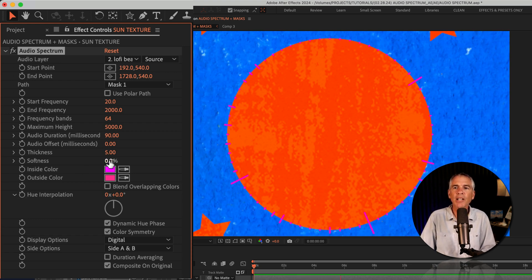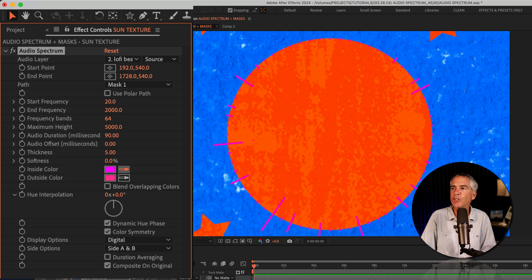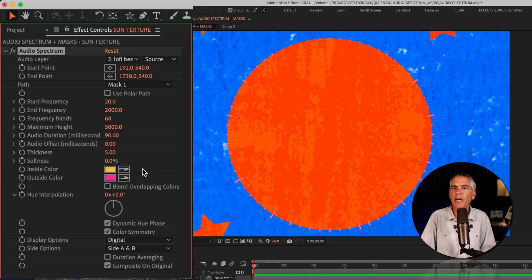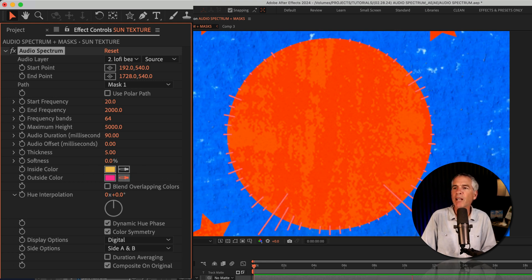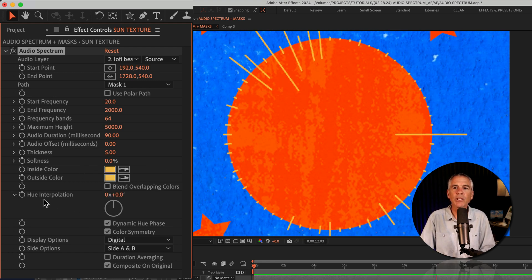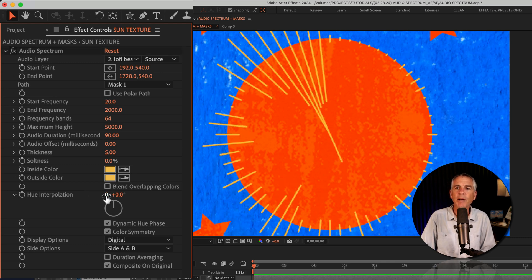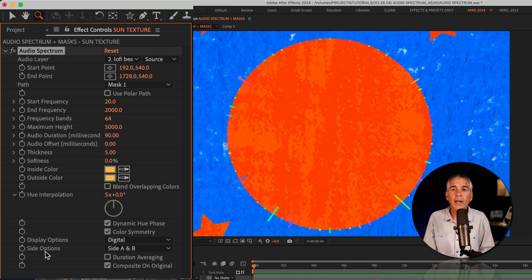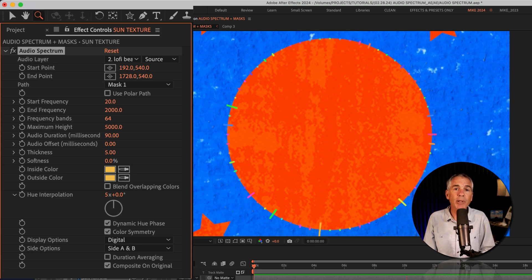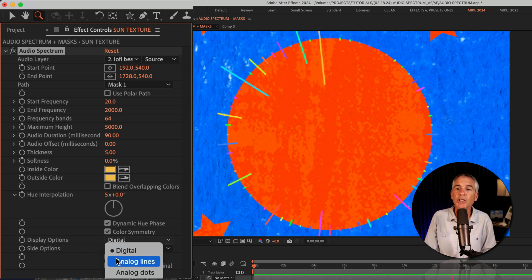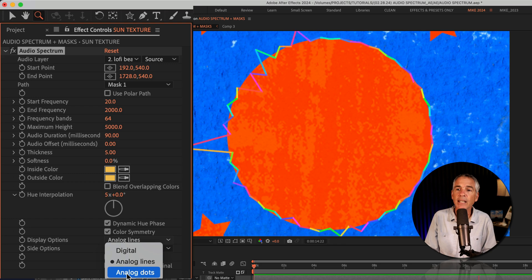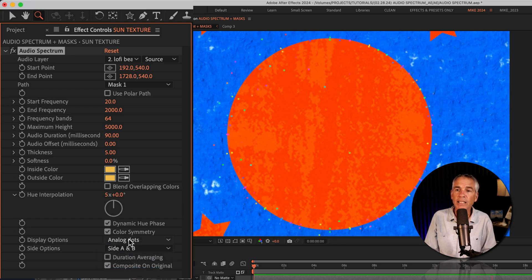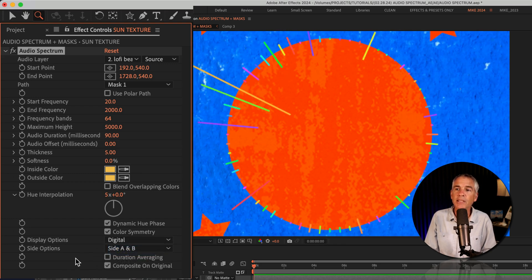Now for the colors, I could customize it. Maybe I could choose some of my brand colors, but I wanna have random colors here and really bright. So I'll just go to the hue interpolation. And I'm just gonna enter a value of five. And you'll wanna play around with the display options and the side options. So this is digital. You have analog lines, analog dots.